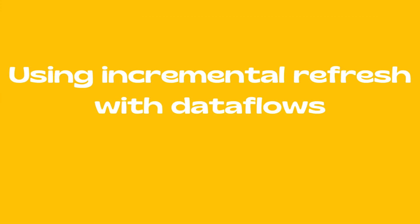Using incremental refresh with data flows. With data flows, you can bring large amounts of data into Power BI or your organization's provided storage. In some cases, however, it is not practical to update a full copy of source data in each refresh. A good alternative is incremental refresh, which provides the benefits of faster refresh, more reliable refresh, and reduced resource consumption.